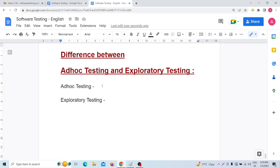The fourth difference: documentation is not a basic need in ad hoc testing. The QA team always executes the testing without specific documentation.